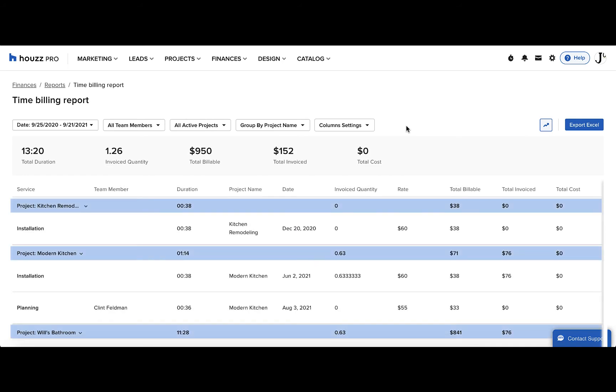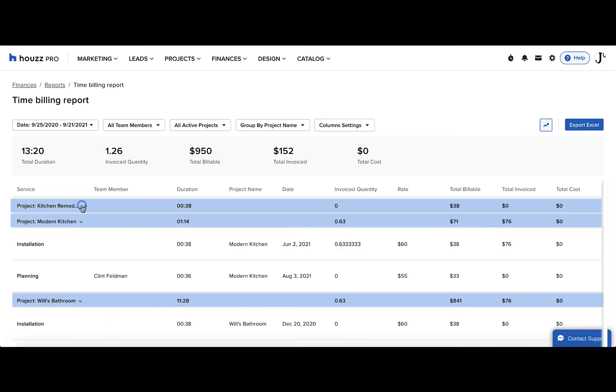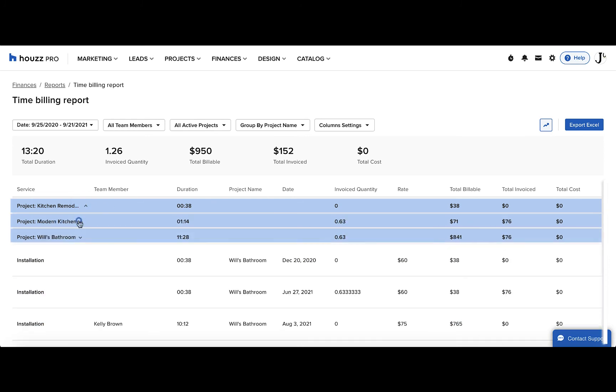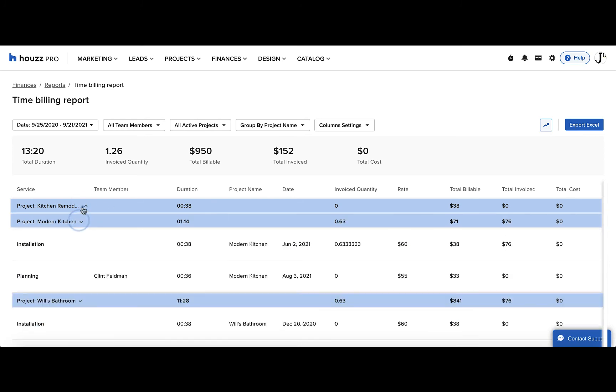For each grouping, you'll see the time duration and financial totals. You can collapse these groupings to see only these totals or expand them.